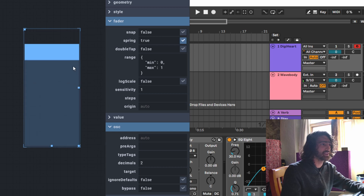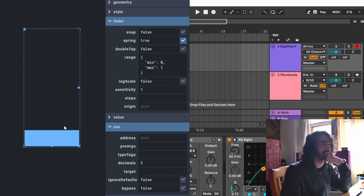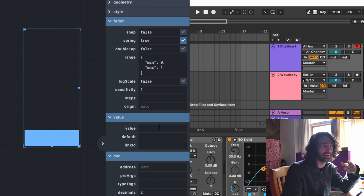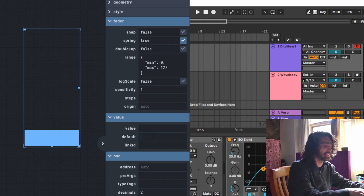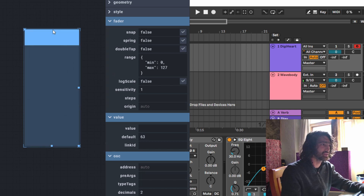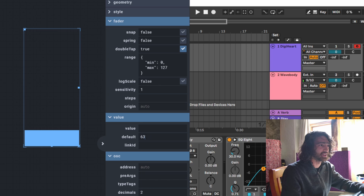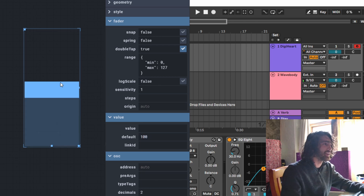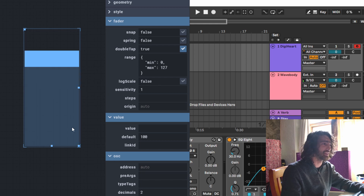Spring — the fader springs back to the default value. This is where the value setting comes in handy. You have to define the range first; let's use MIDI 127. If I set the default to 63, which is around the center, when I move it, it springs back to the middle. Without spring it behaves normally. Double tap is very useful — for example, a master fader you've changed: just double tap and it goes back to the original spot.